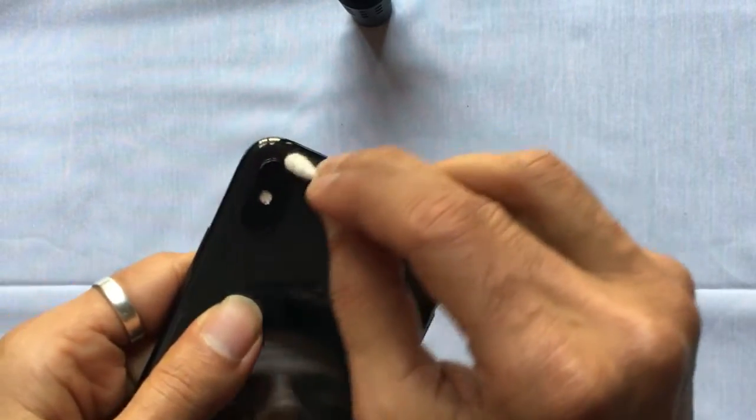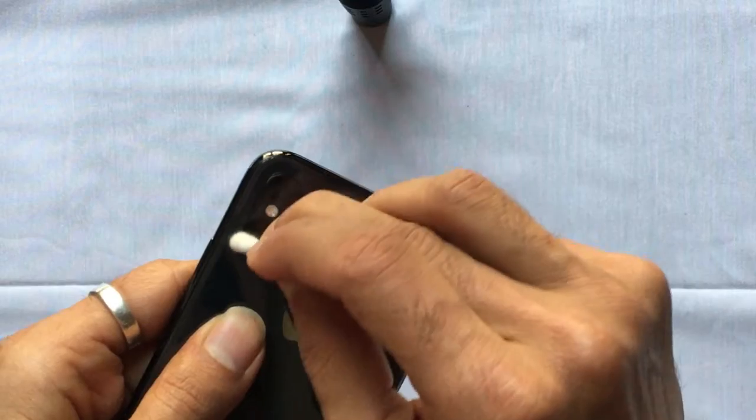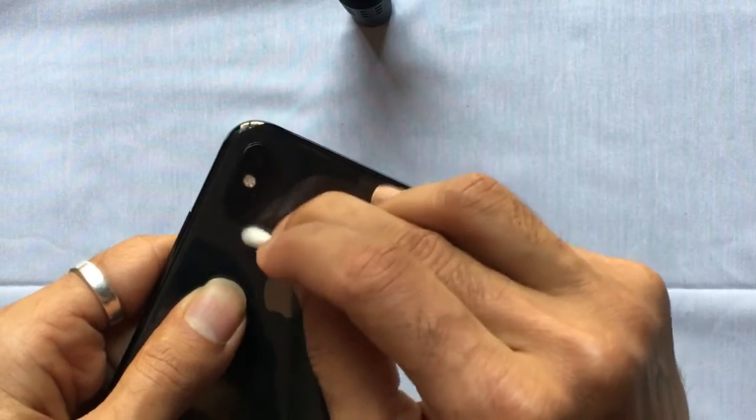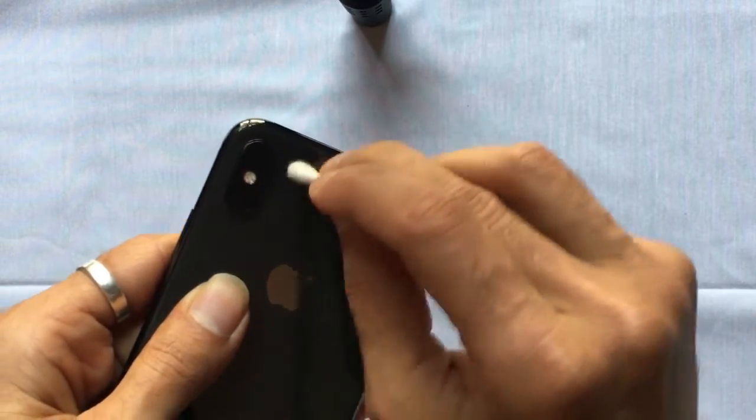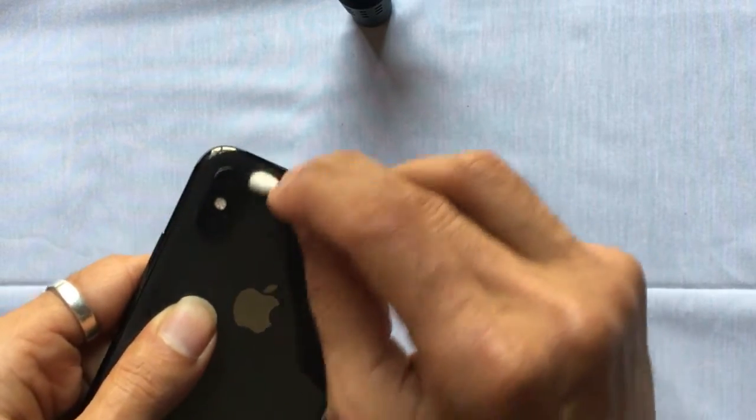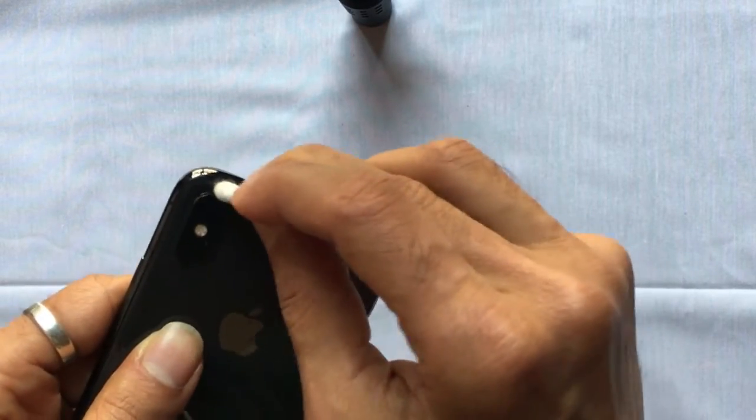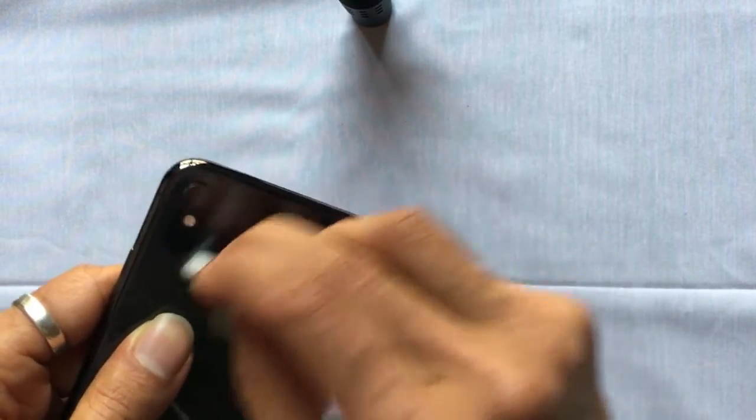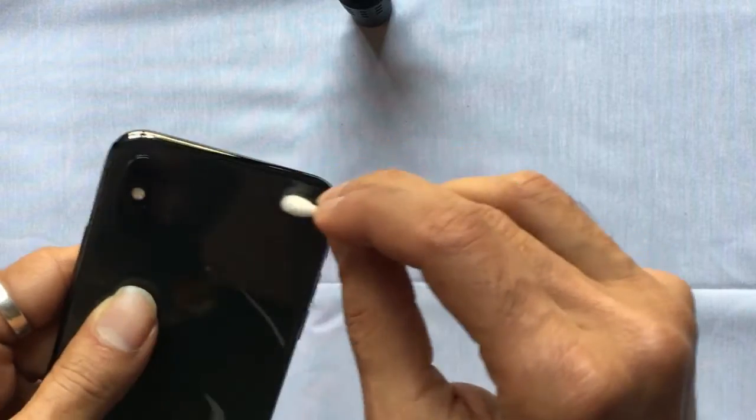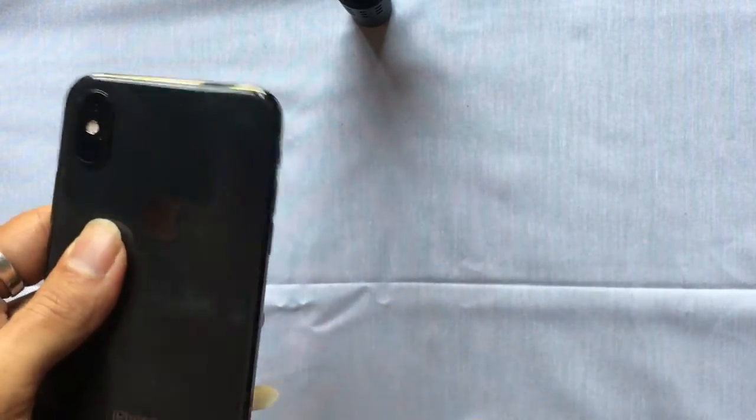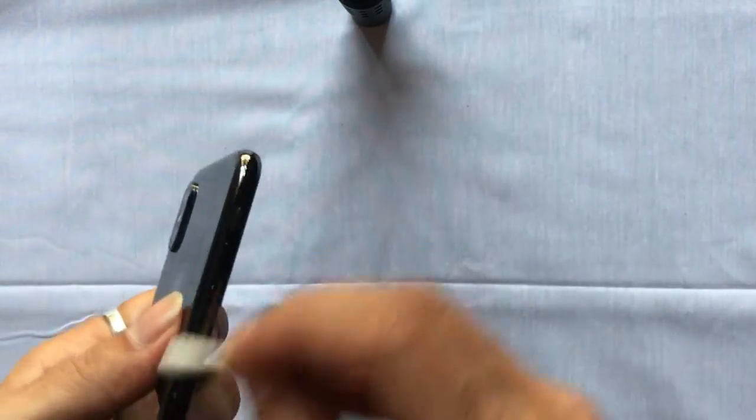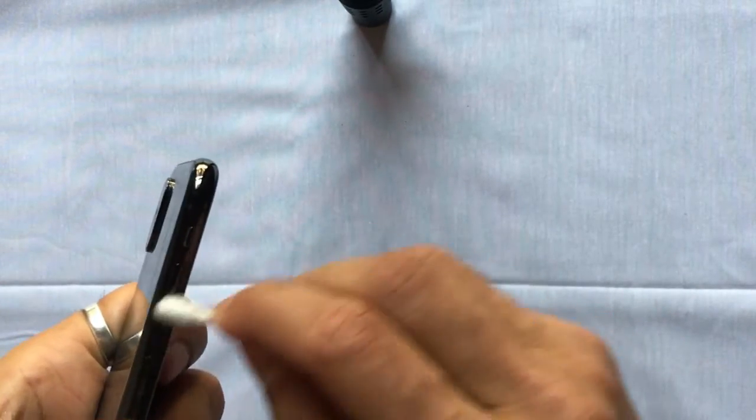Use a cotton swab to go over the edges of the iPhone to disinfect all crevices. Alternatively, take a Clorox wipe that is not too moist and thoroughly wipe the front, back, and sides of the iPhone.